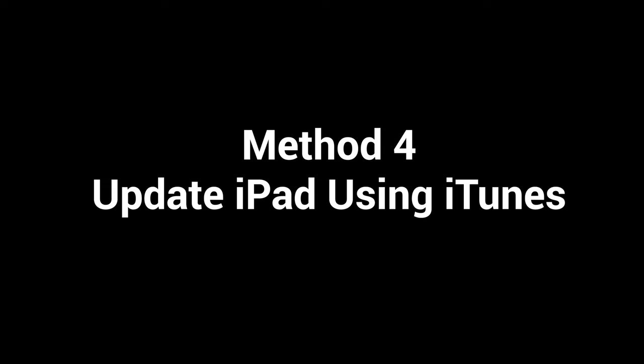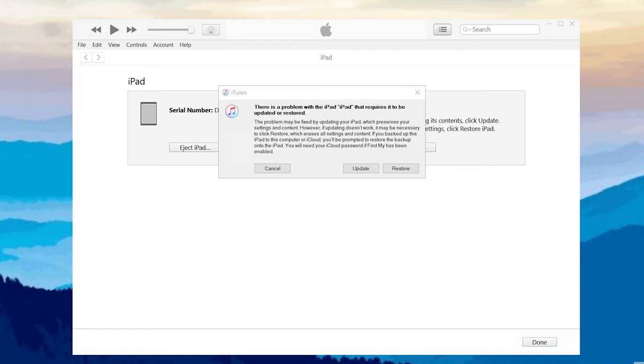Last but not least, if you prefer a free way to fix your iPad, iTunes would be a good choice. Connect your iPad to your computer with a lightning cable, and launch the latest iTunes. Next, put your iPad in recovery mode first to avoid an iTunes recognition failure.